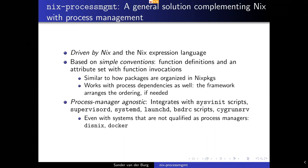Another key concept is that it's process manager agnostic — it's not designed for a specific solution, but should work with all kinds of process managers. Currently, you can use System 5 init scripts, supervisord, systemd, launchd, BSD rc scripts, and Windows services on Cygwin. The model is flexible enough that you can even use it with solutions not qualified as process managers, such as Disnix and Docker. It's also operating system agnostic because it supports process managers on a variety of operating systems, and Nix is portable to some degree as well.